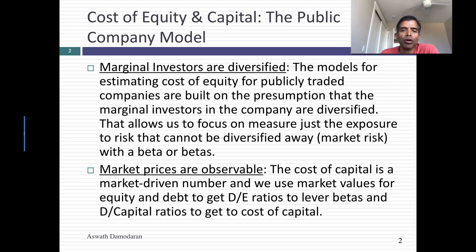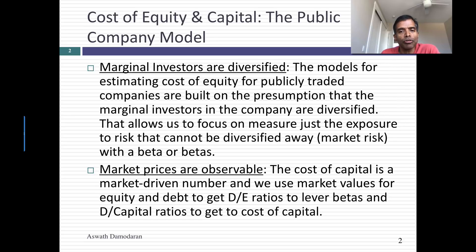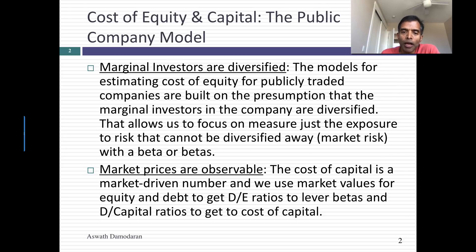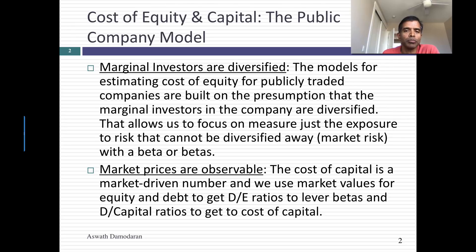The other bedrock principle is that market values are observable. The cost of capital is a market value concept — it's the cost of raising money in the market today. So we use market values of equity and market values of debt. For a publicly traded company, at least the market value of equity should be observable, and for market value of debt, you can at least get a judgment on what that number should be.